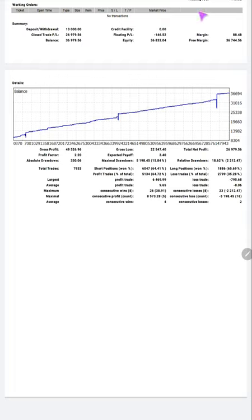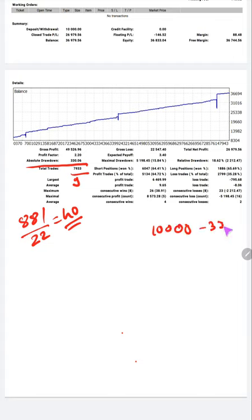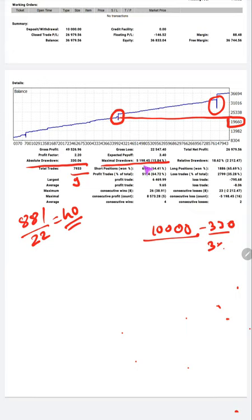This is the statement of the account. We will verify a few details. The total number of trades over nine months is 881, divided by 22 live trading days, giving approximately 40 trades per day. The absolute drawdown is very low — the capital of 10,000 minus 330 dollars means only 3 percent of your capital has been reduced at most. The maximal drawdown is around 15 percent.